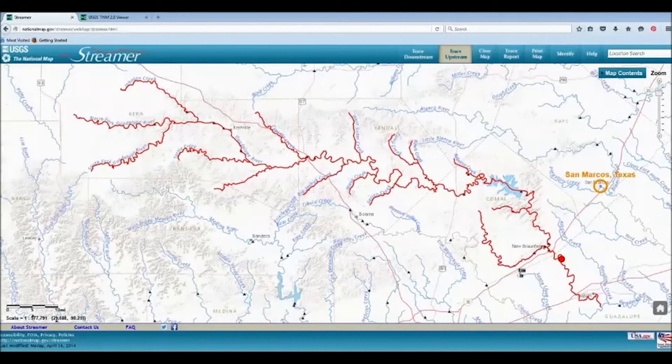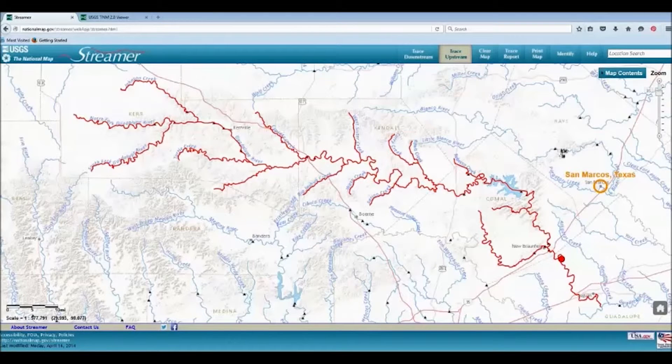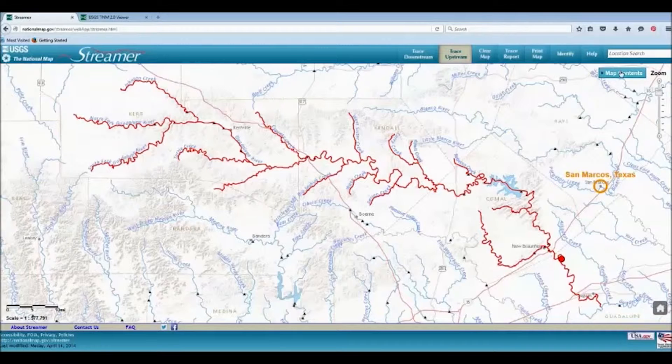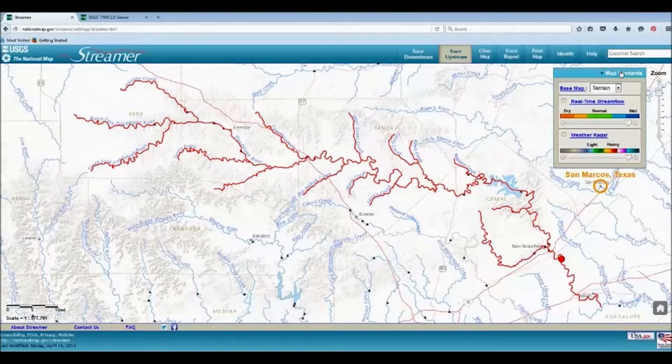The triangle symbols represent USGS stream gauges. If we go to Map Contents, we can choose Real Time Stream Flow.